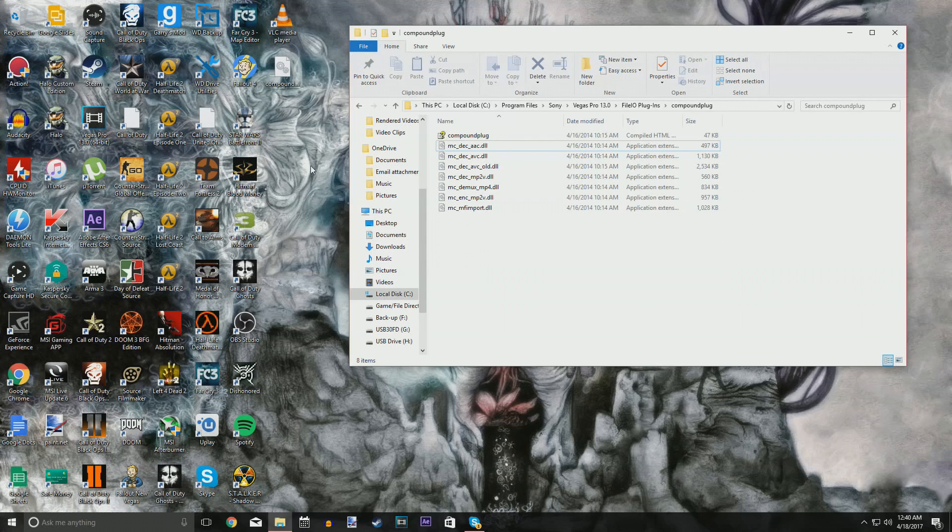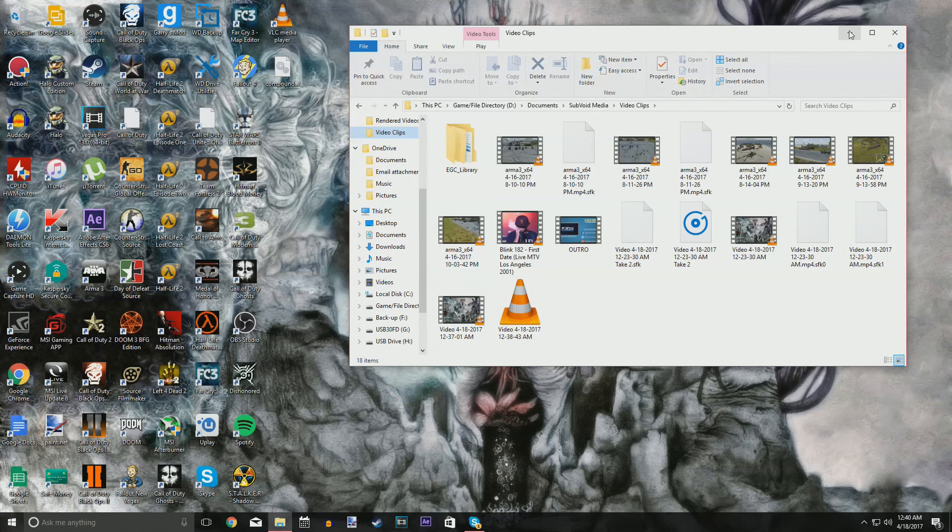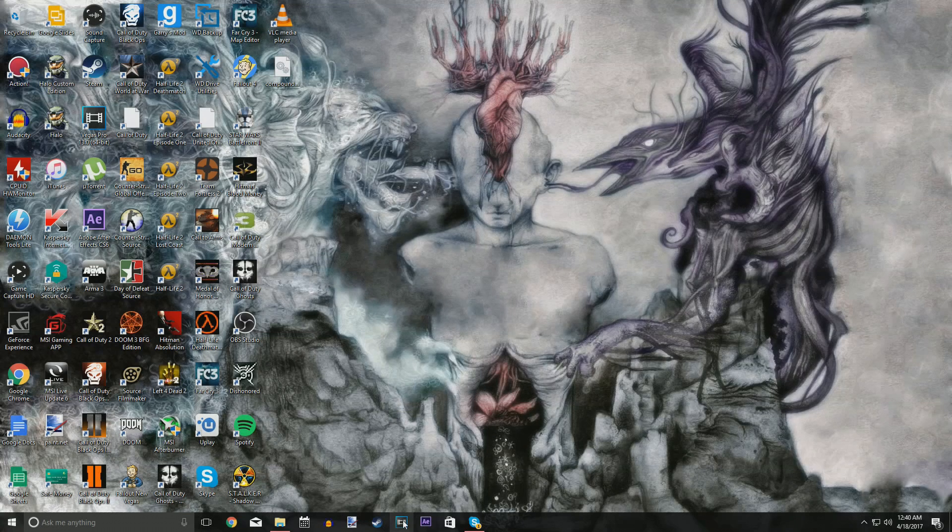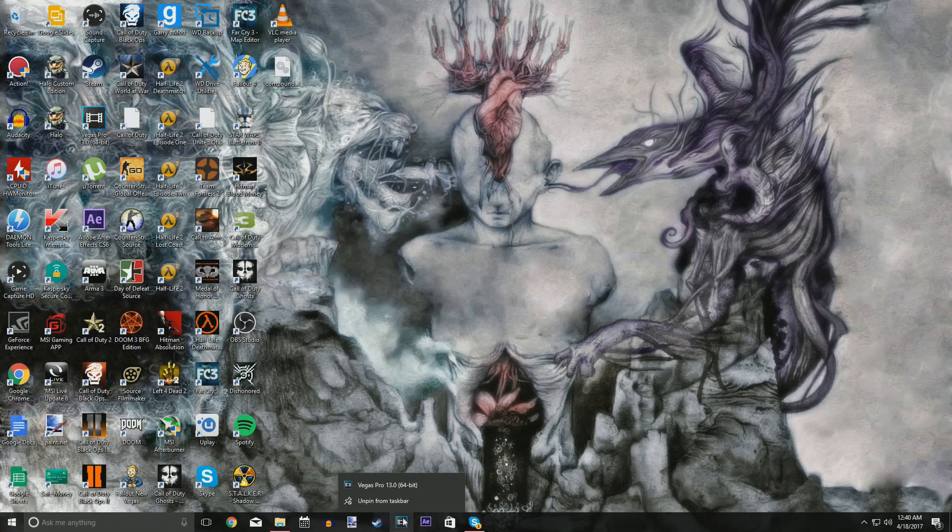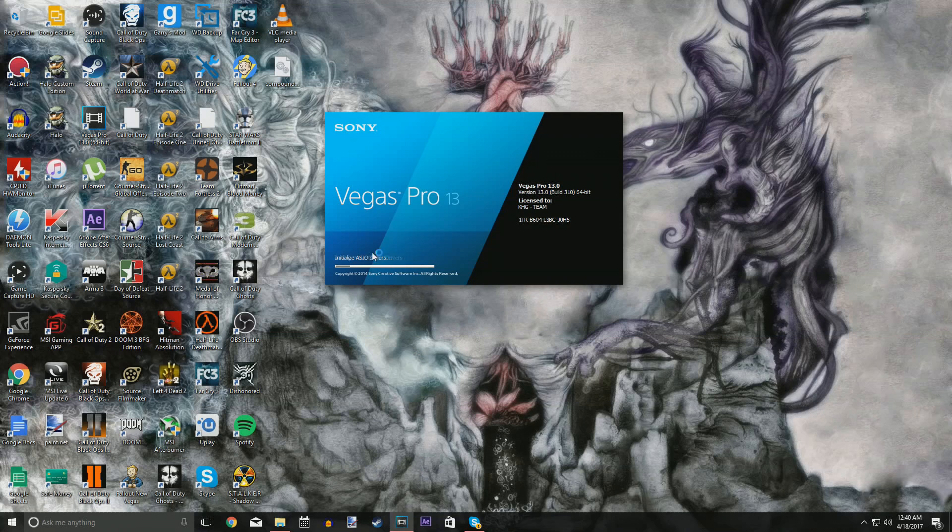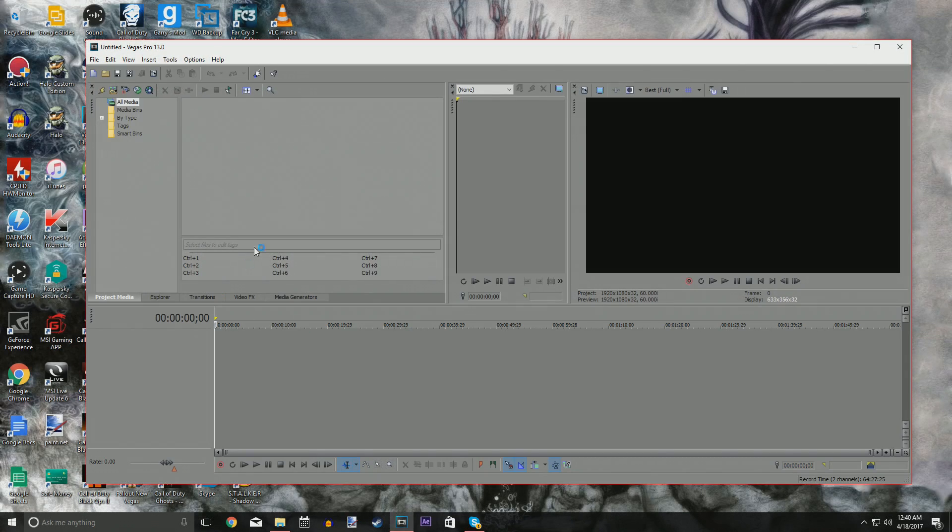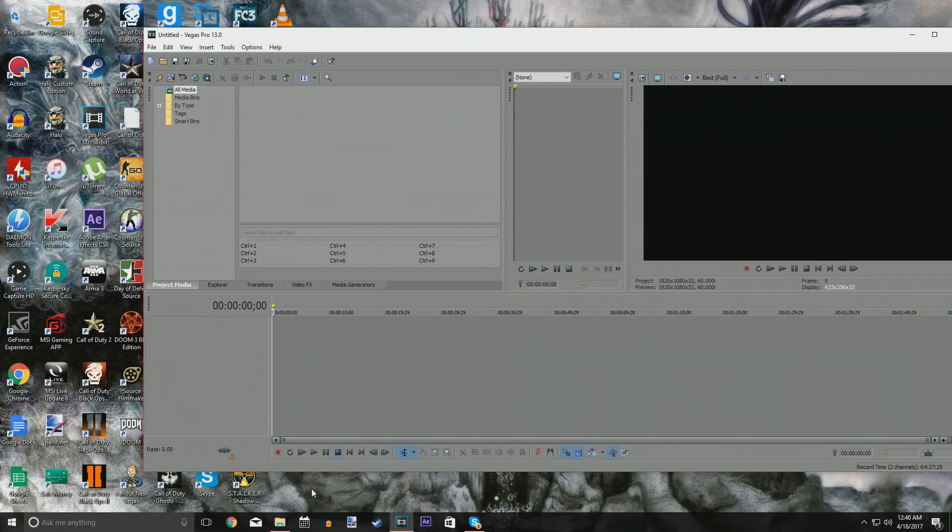I'm going to go ahead and show you what I mean by that. I'm going to open up my Video Clips folder and be ready, but I'm going to open up Sony Vegas. I'm going to do Sony Vegas Pro 64-bit. There we go. It's going to go ahead and open up. But see? Blank slate, Sony Vegas Pro.